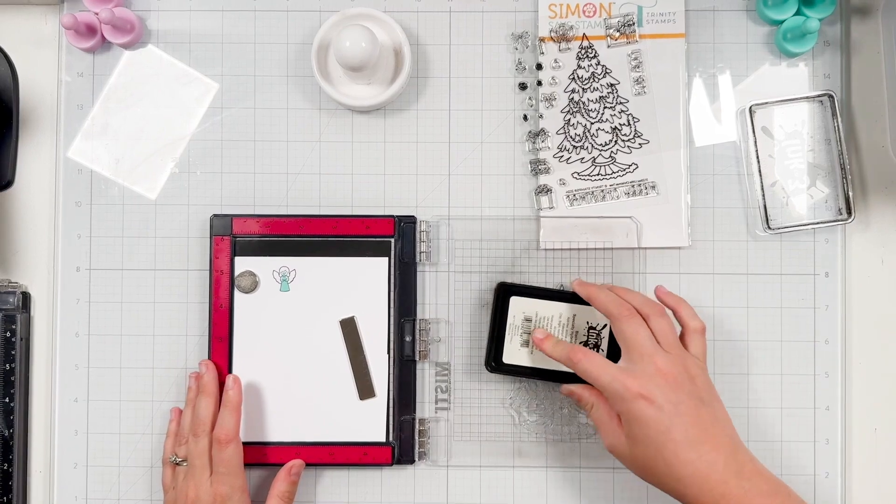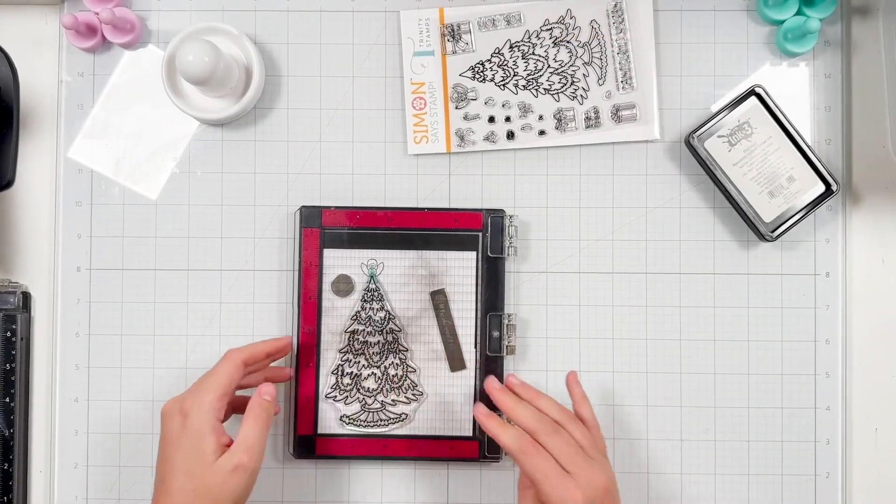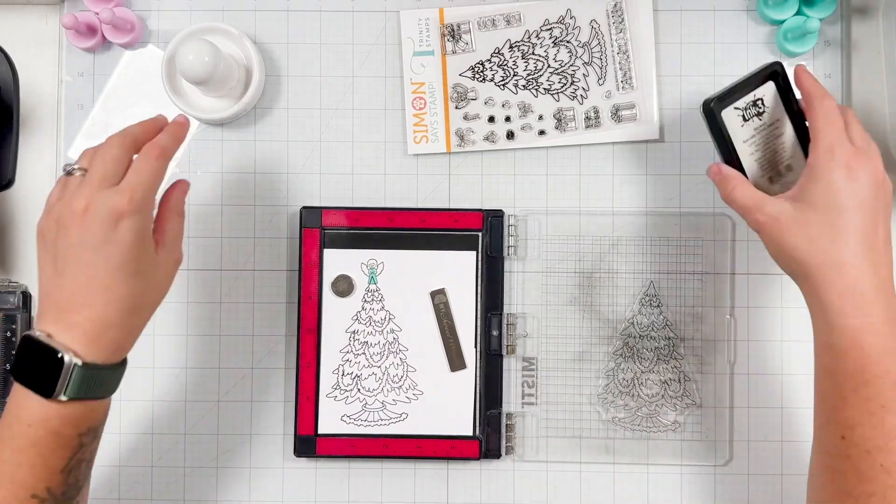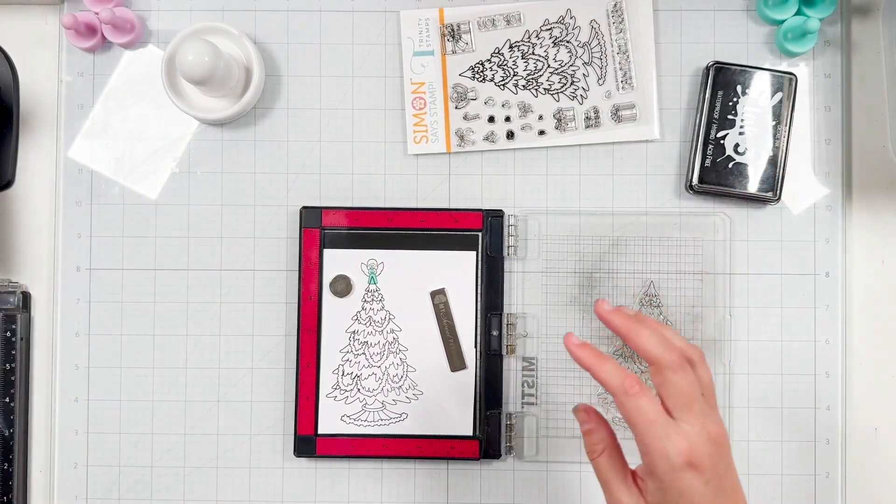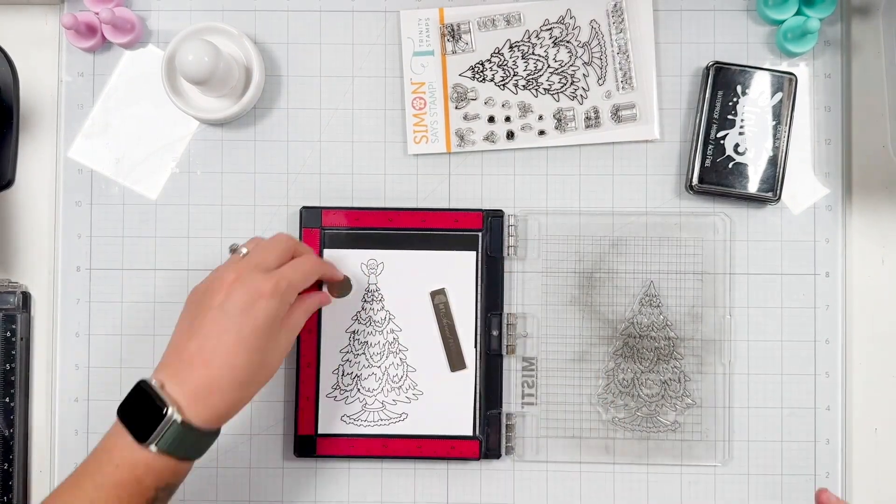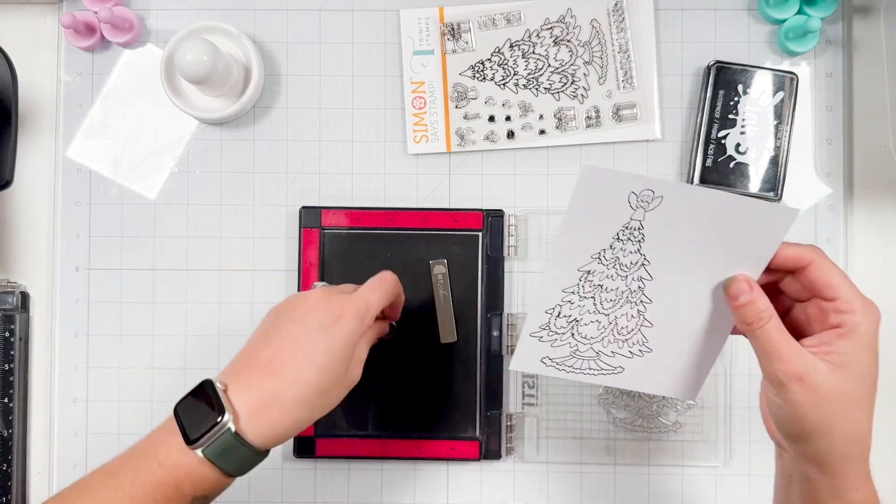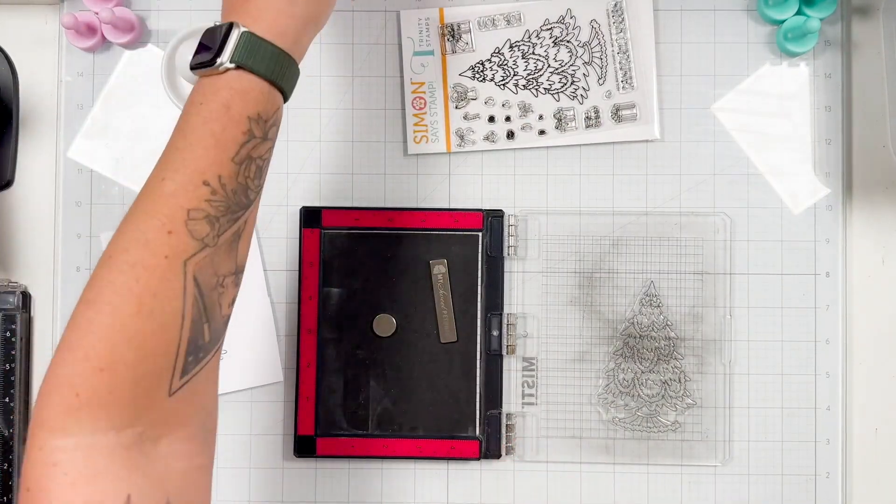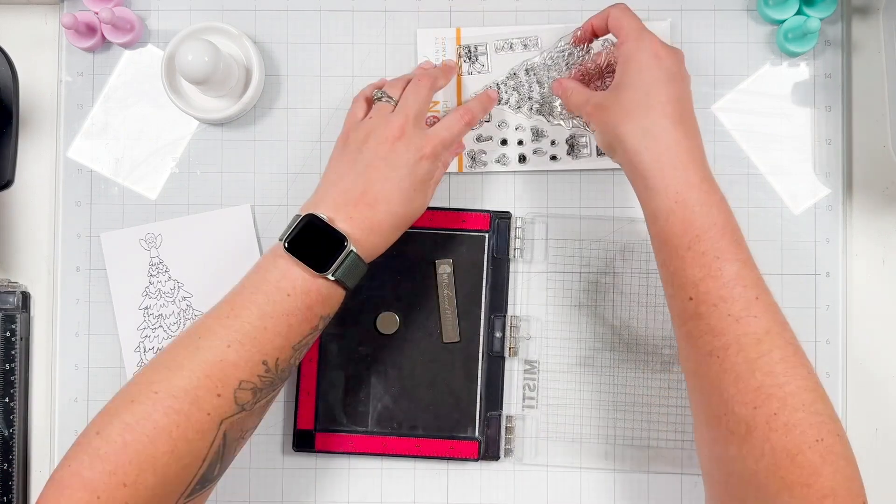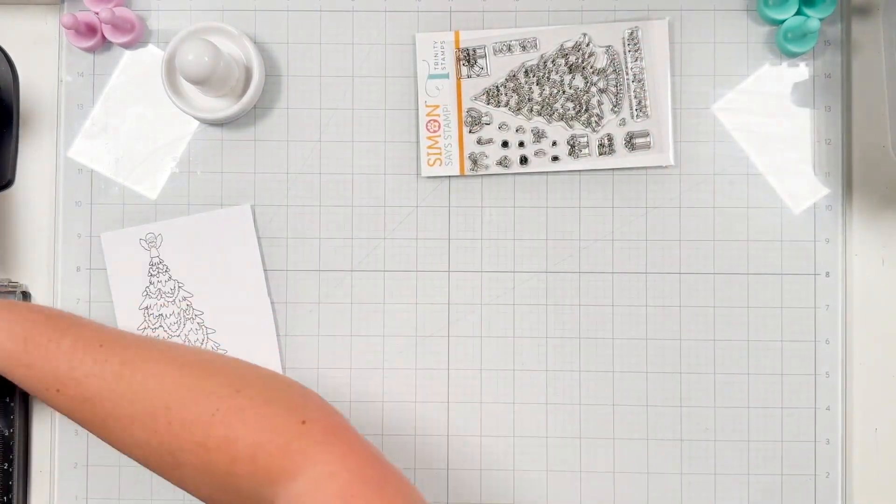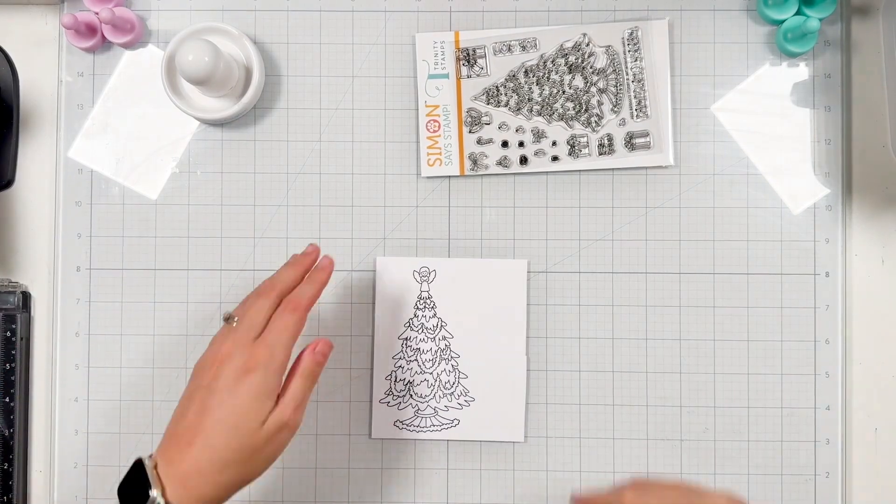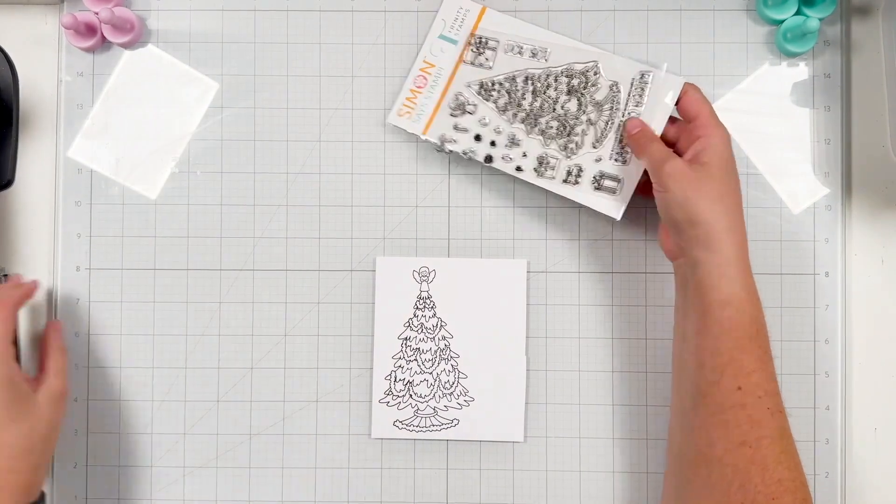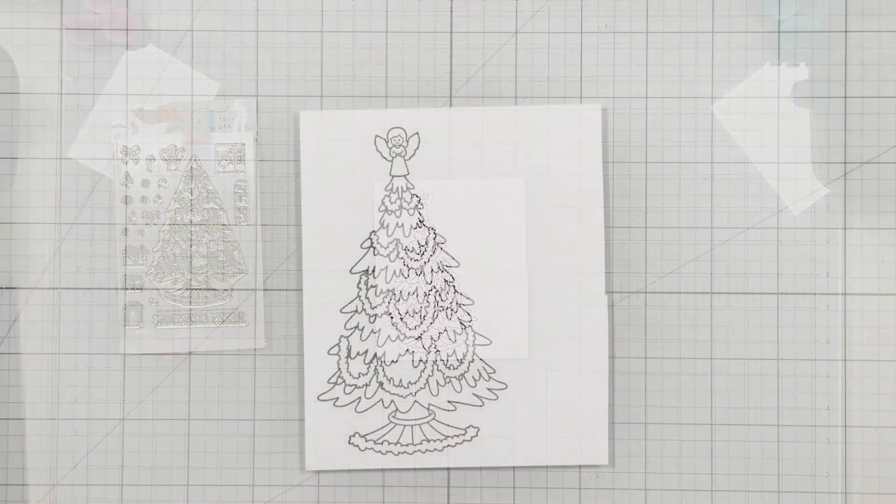Once I have that in place, I went ahead and added my tree onto my Misti platform and I stamped my tree with alcohol marker friendly black ink. The same with the angel. I am using blackout detail ink from Ink On Three and I did have to stamp a couple times because I really need to re-ink my ink pad. But that's the great thing about the Misti is that I can stamp it a couple times to make sure I have nice clean lines. So I have a really bold outline of my image.